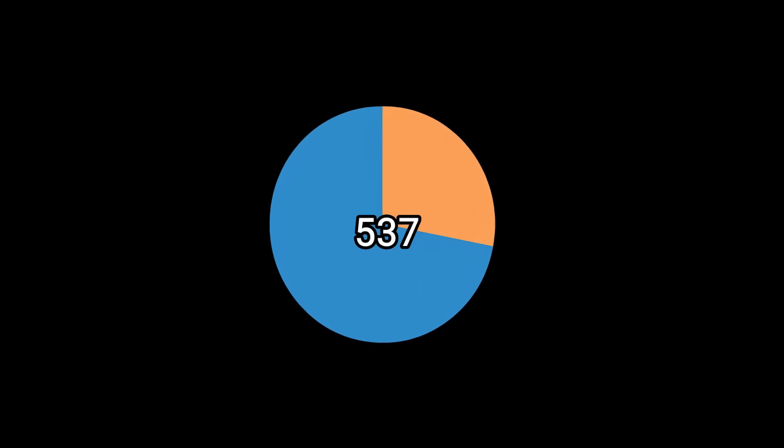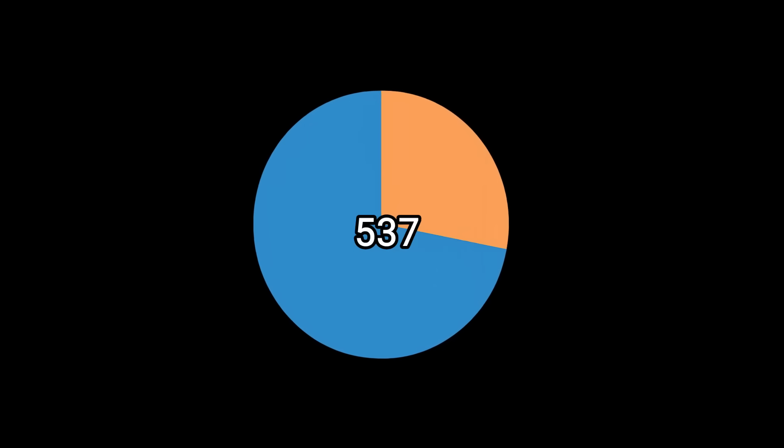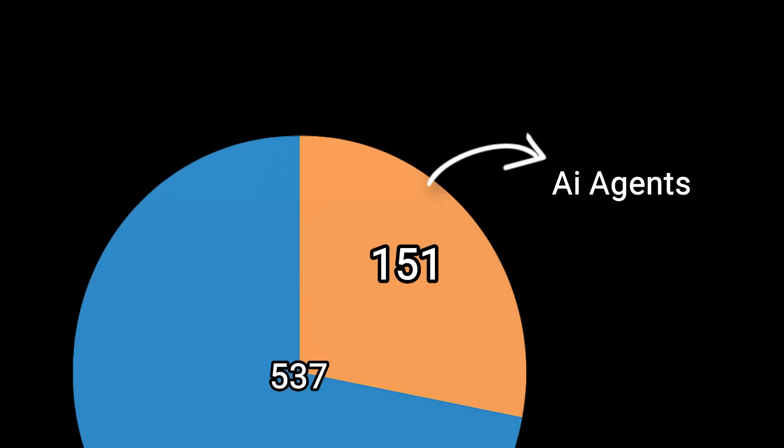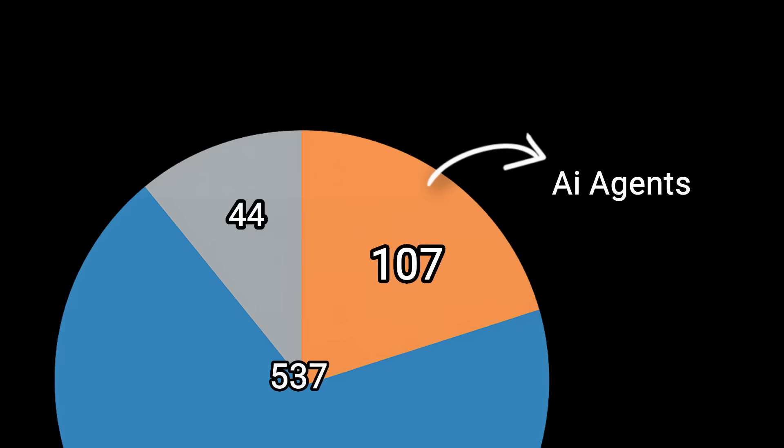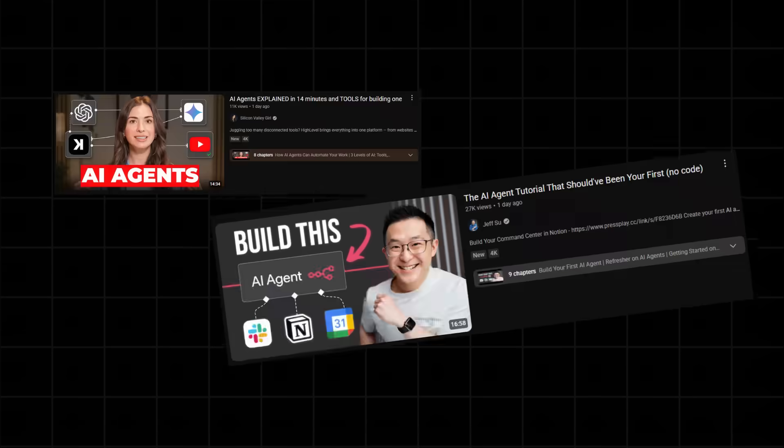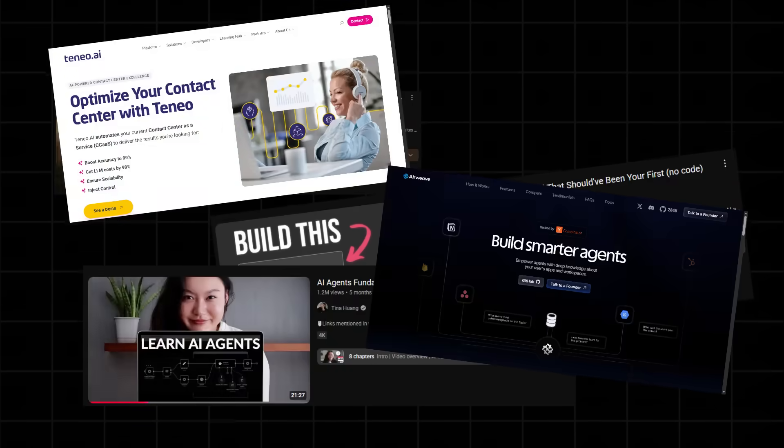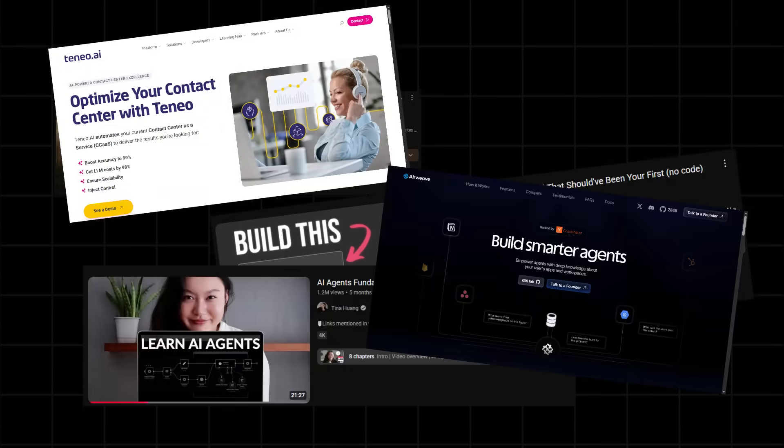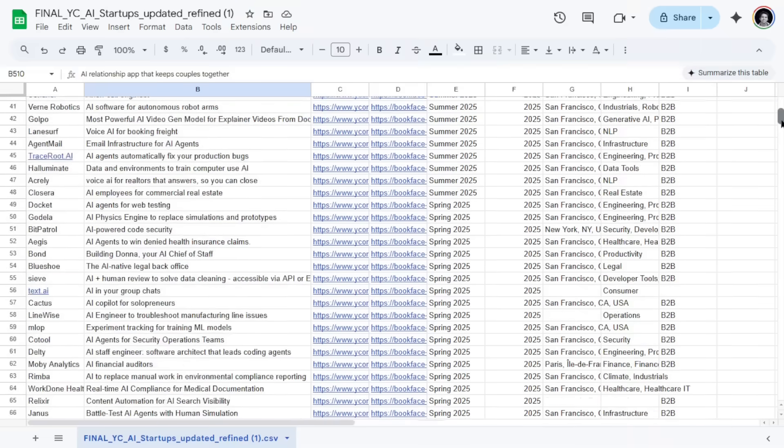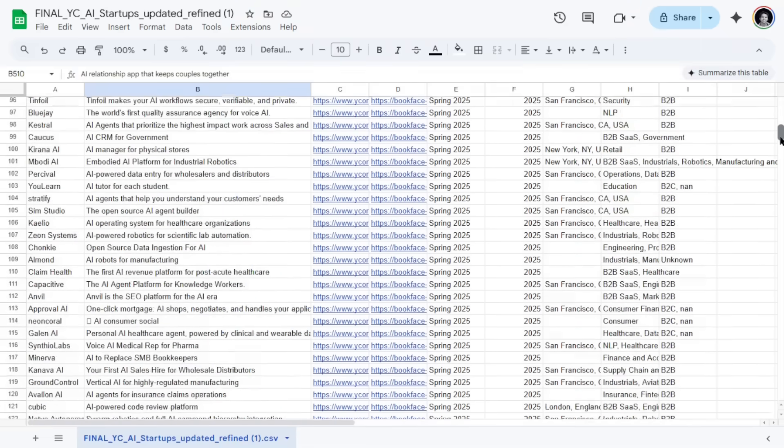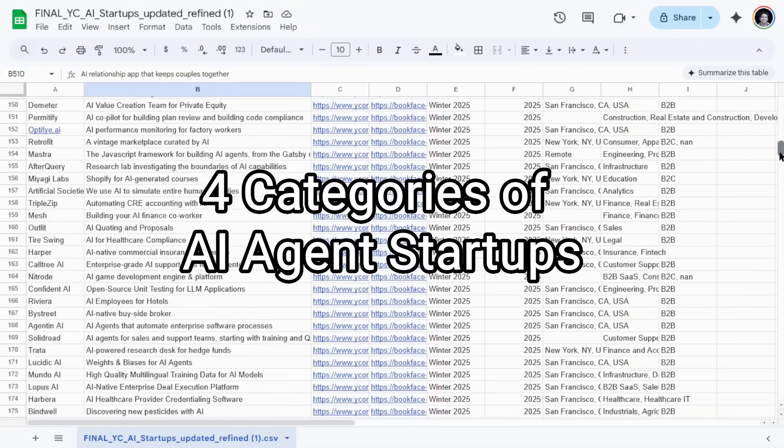Now let's talk about ASS - of course that means Agent as Service. Out of these 537 startups, 151 are building AI agents. And out of this 151, 44 alone are from the recent Spring 2025 batch. If you haven't heard, 2025 is officially the year of AI agents. We can categorize all these AI agent startups into four categories.